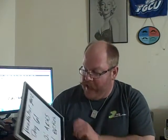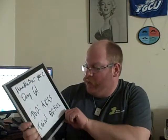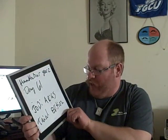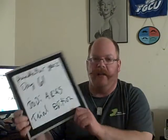Welcome back to Handlebar Mustache Show, Year 2, Day 61, Jodi Arias Trial Edition.